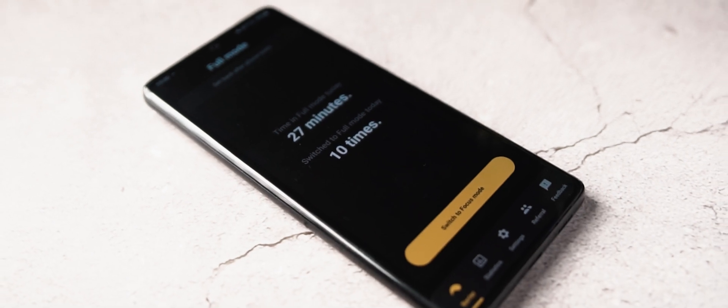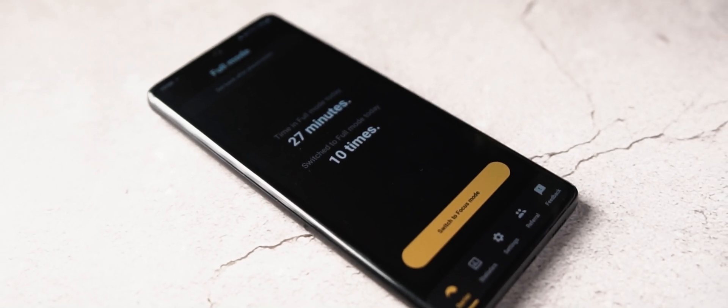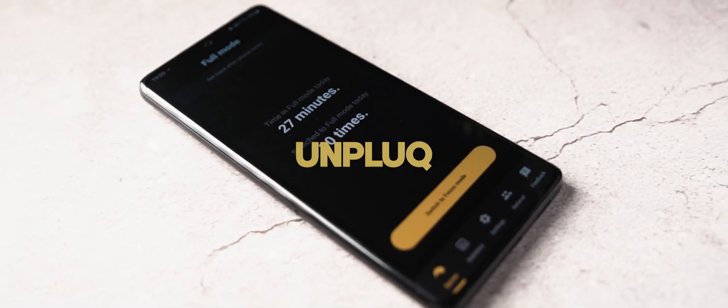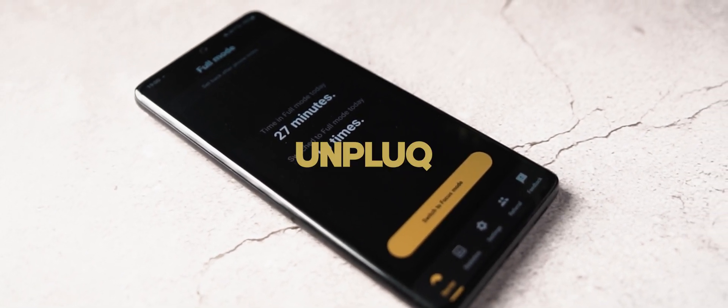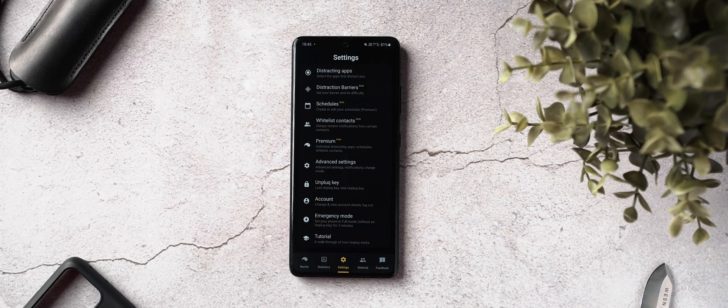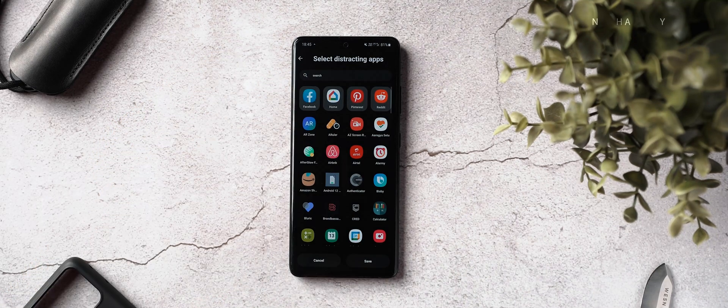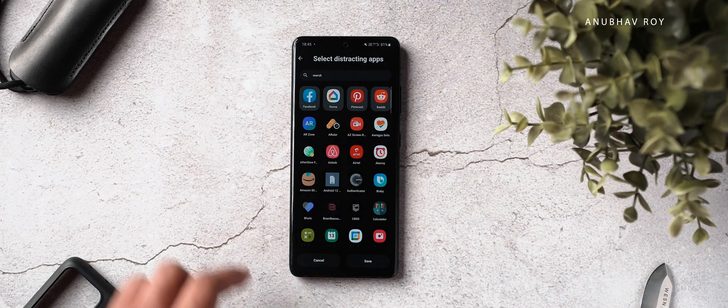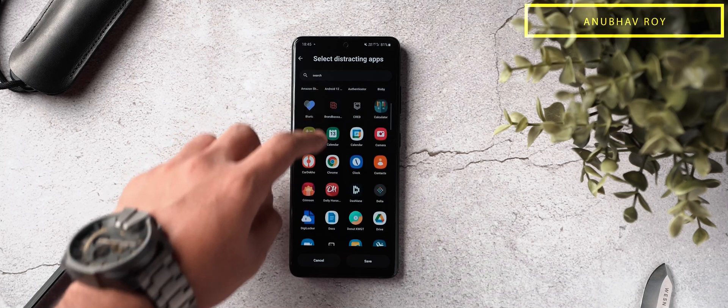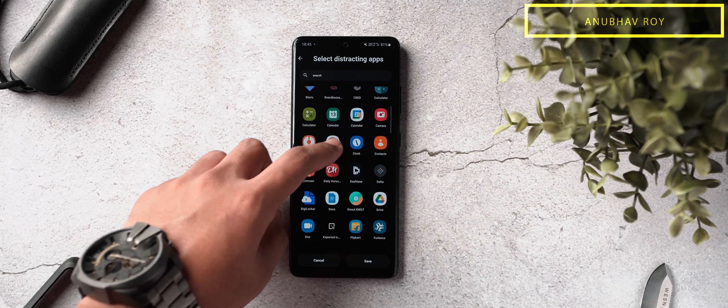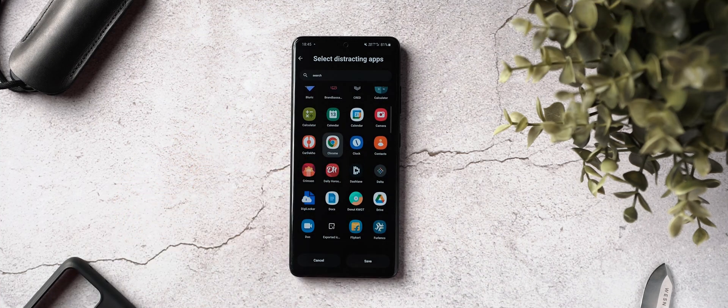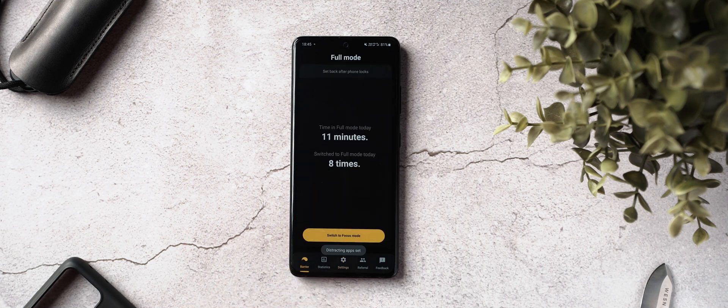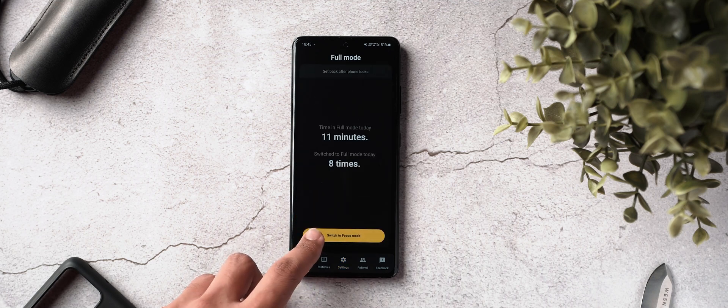The first app on my list goes by the name of Unplug, and when it comes to productivity, this is an application that you should definitely consider. So what does Unplug do? Well, this is an app that lets you reduce your smartphone screen time, and what makes it so unique is that unlike other apps that are similar to this one, this blocks distracting apps of your choice by default.